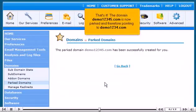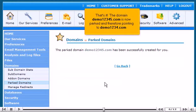That's it! The domain Demo12345.com is now parked and therefore pointing to Demo1234.com.